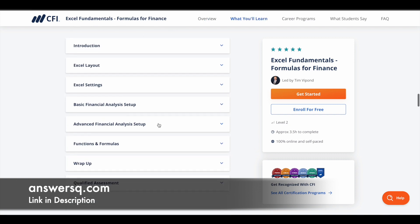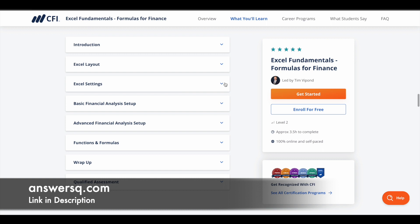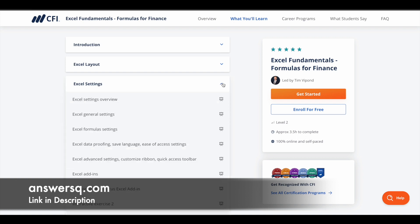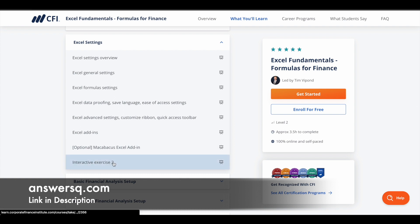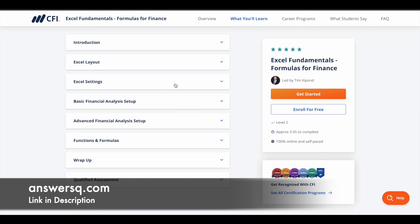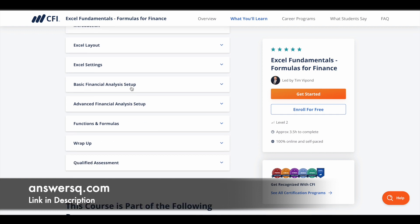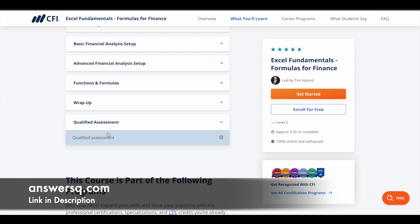For this course there are around eight modules, starting with the introduction module, then Excel layout, and then Excel settings. If you want to know exactly what you'll learn in a particular module, you can simply click on the dropdown to see the different topics covered. There is also an interactive exercise for all the modules, which is a good thing. The modules continue with basic financial analysis setup, advanced financial analysis setup, functions and formulas, a summary section, and finally a qualified assessment.